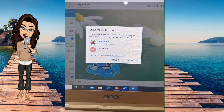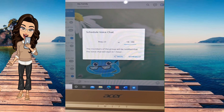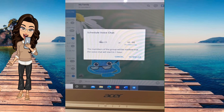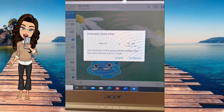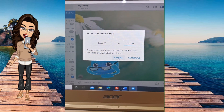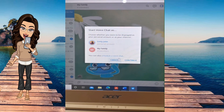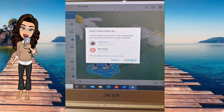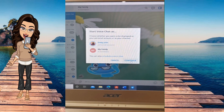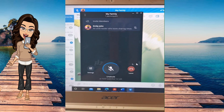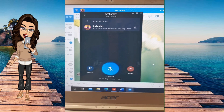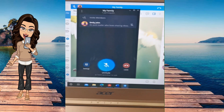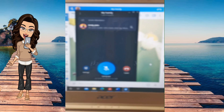On your laptop you click here and you can see 'Start Voice Chat'. If you do not want to start immediately, you can schedule a voice chat — you can set the date and the time. If not, you can just start immediately. I'll click Continue to start right away.